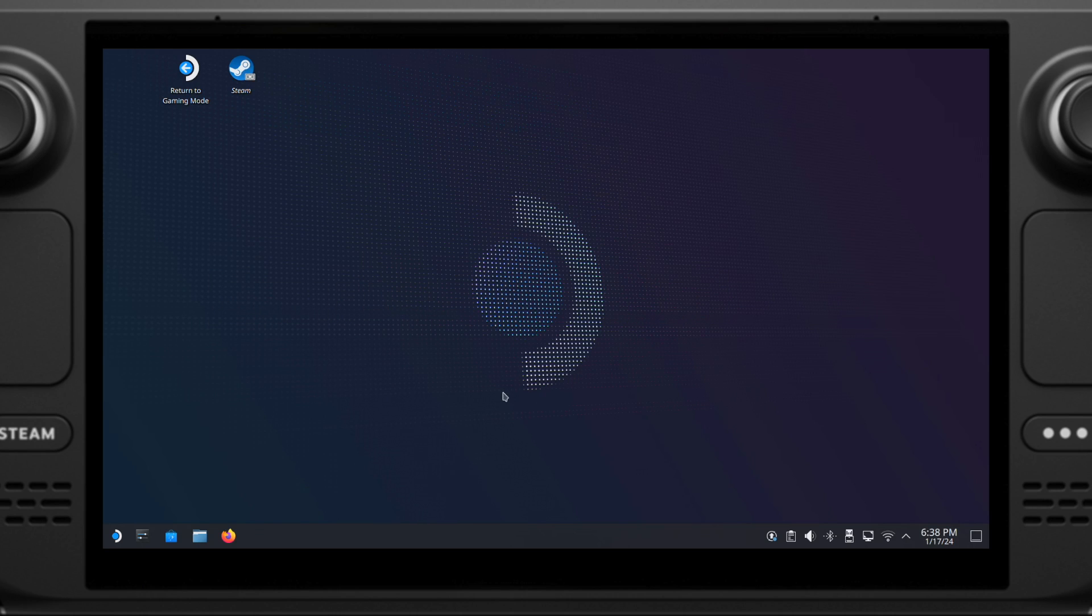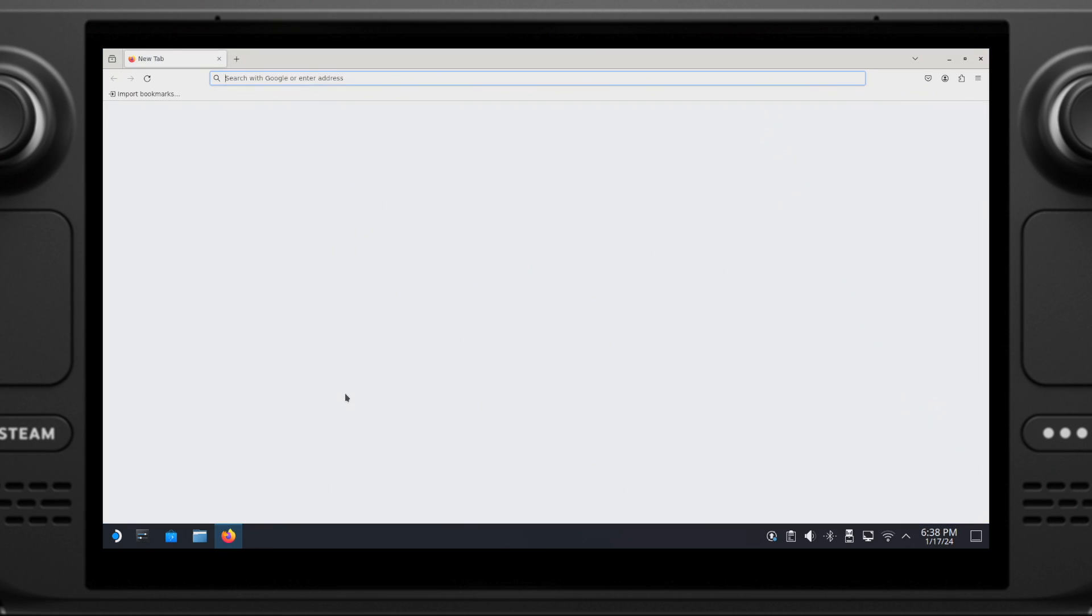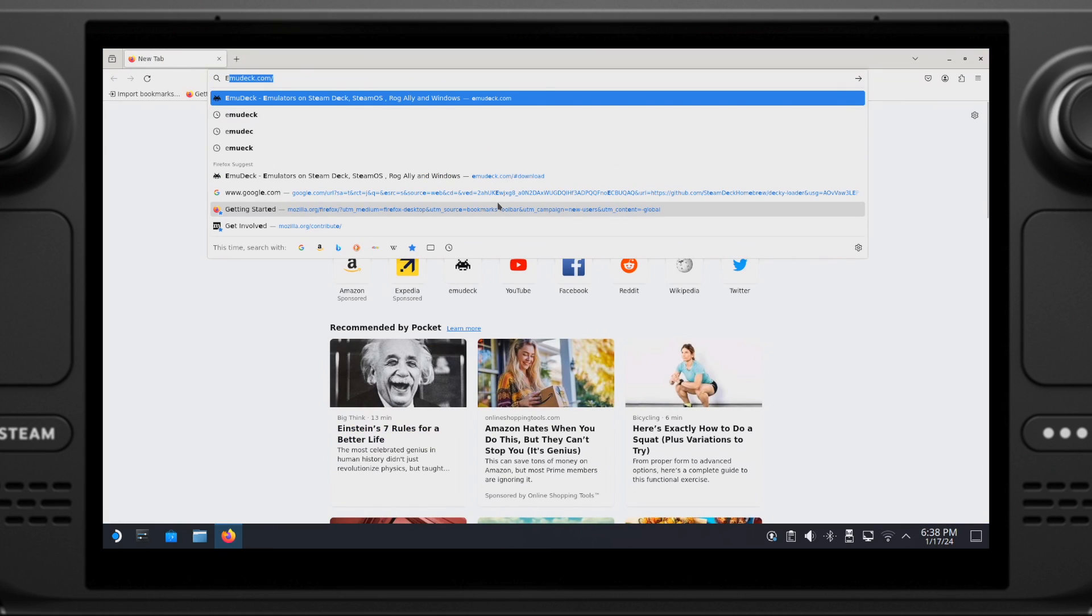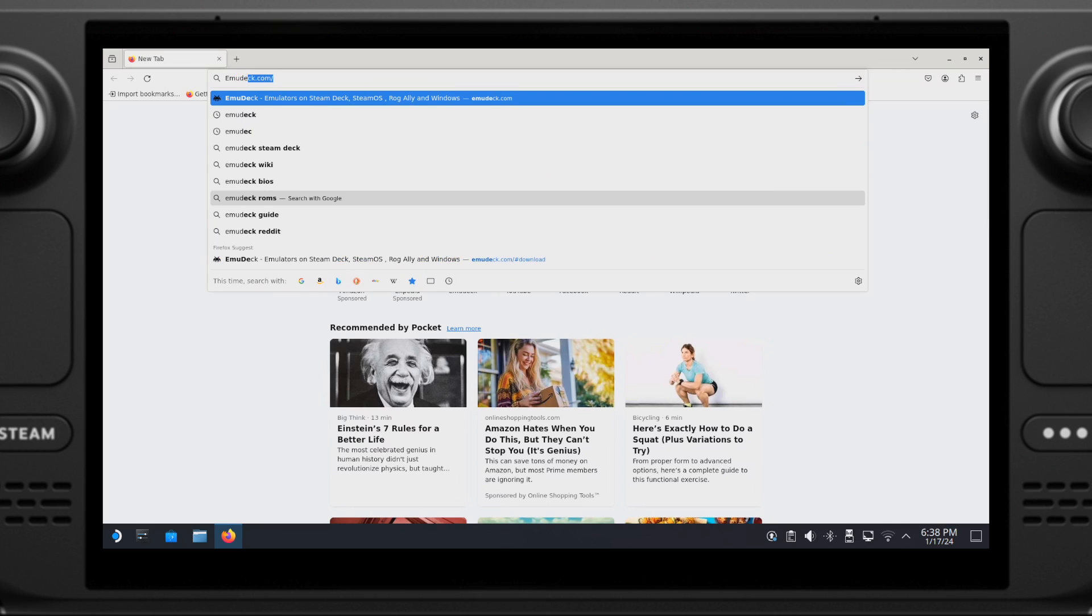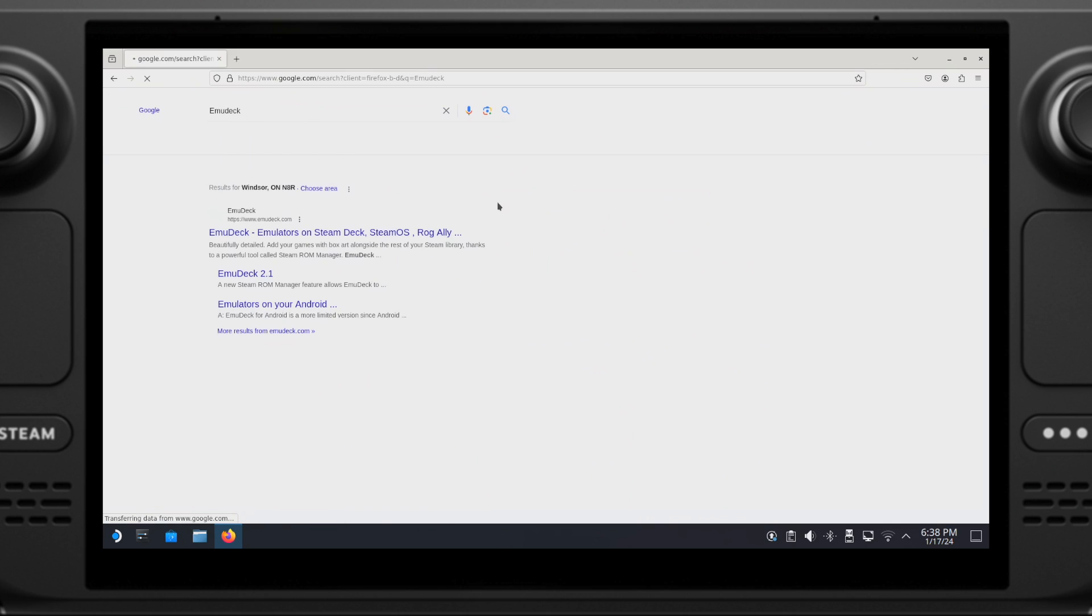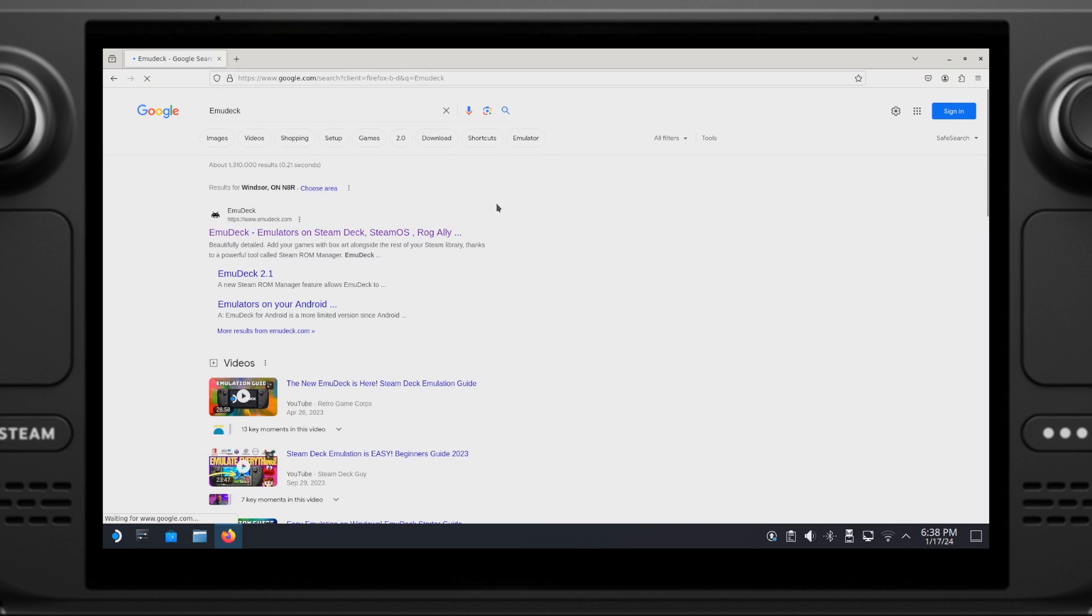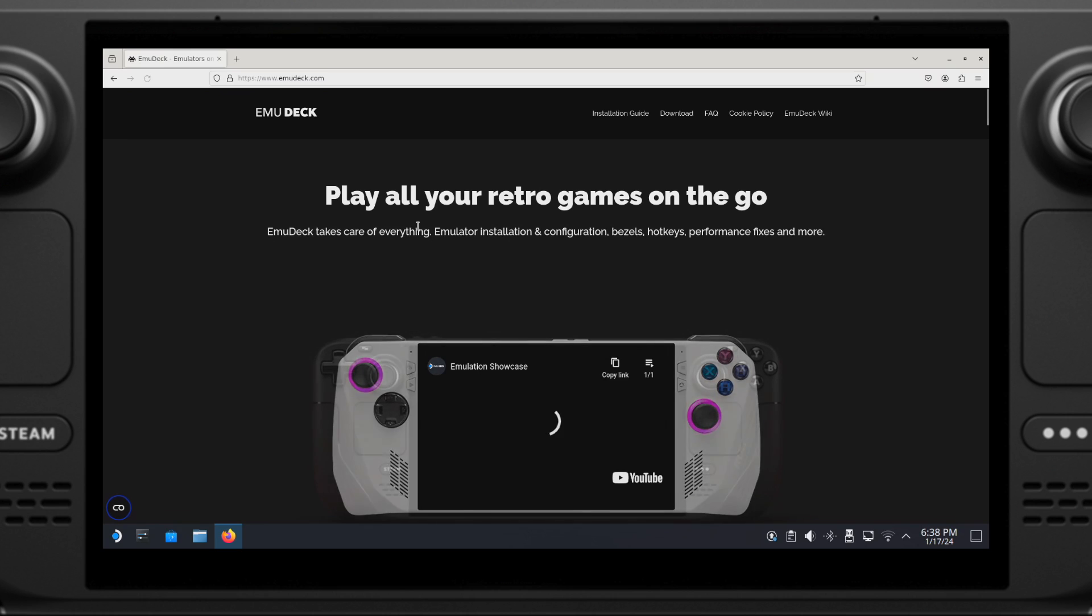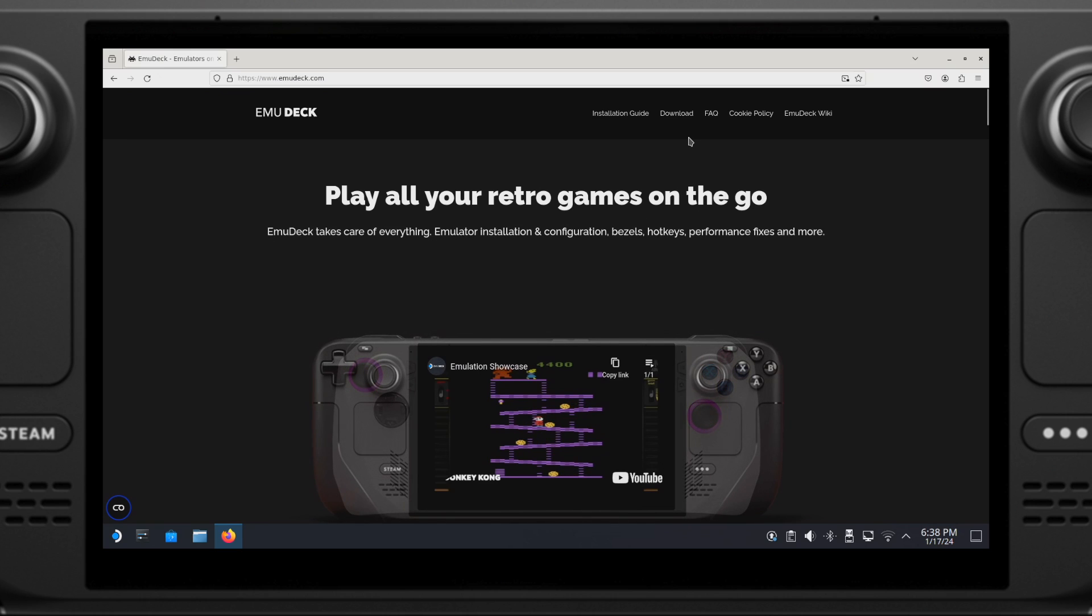If you haven't installed EmuDeck, now it's time to do it. Let's put the Steam Deck into desktop mode first. Once you get in desktop mode, then open up the internet browser and search for EmuDeck. Click on the first search result, then we will head into the EmuDeck official website.